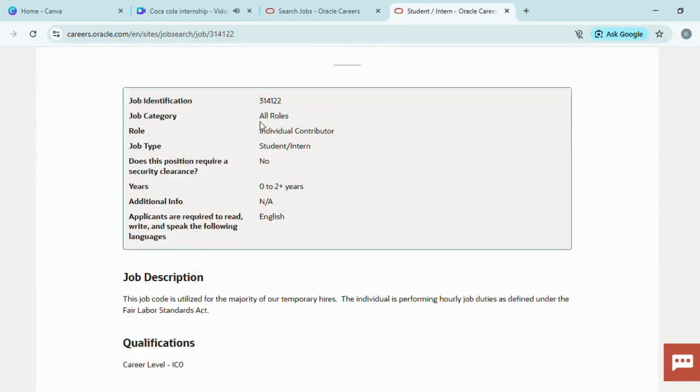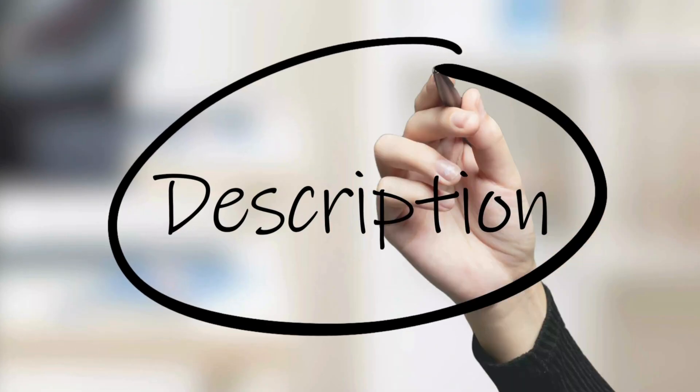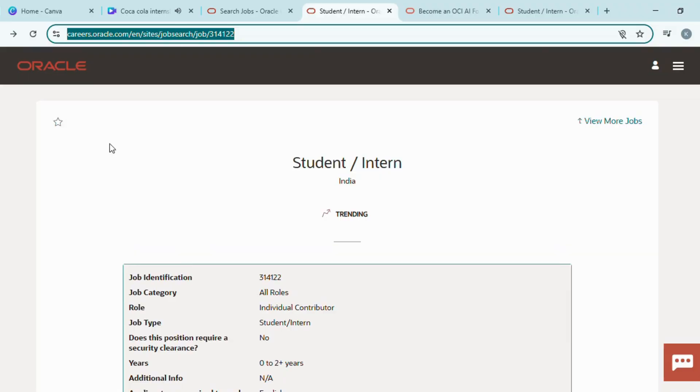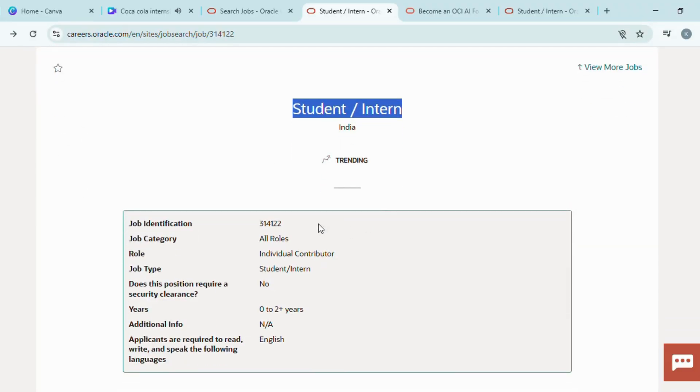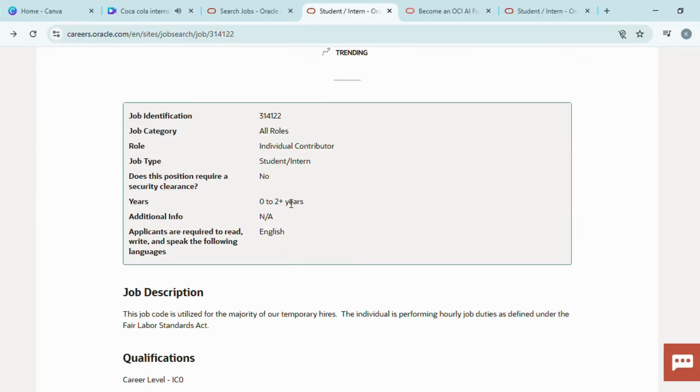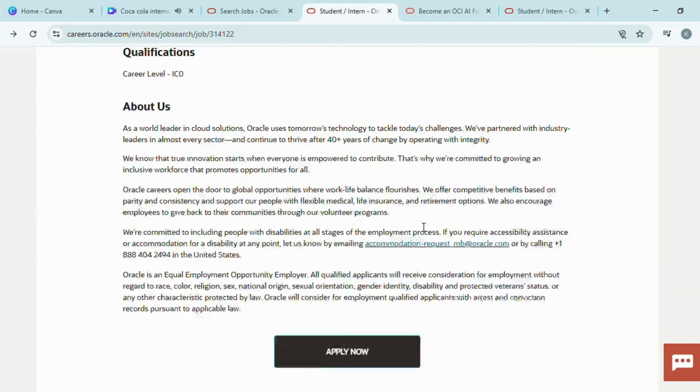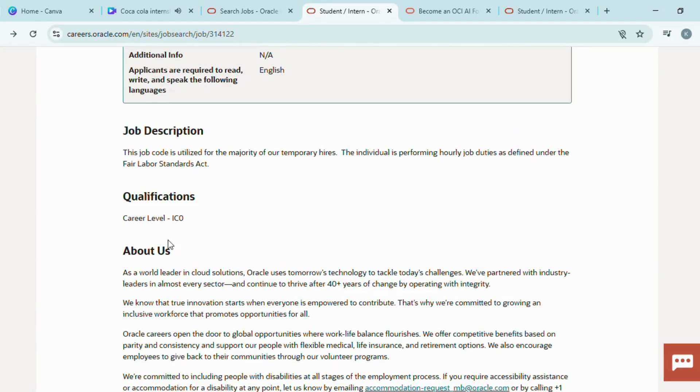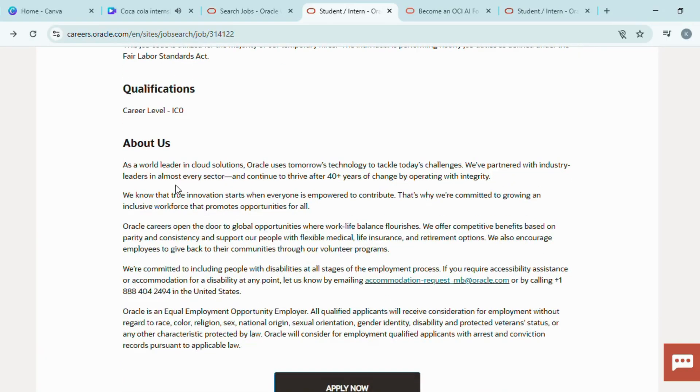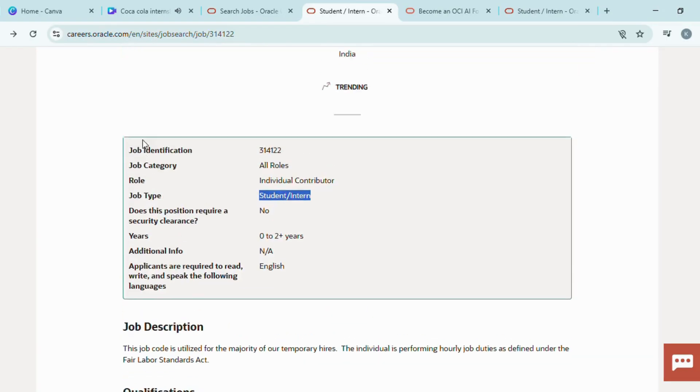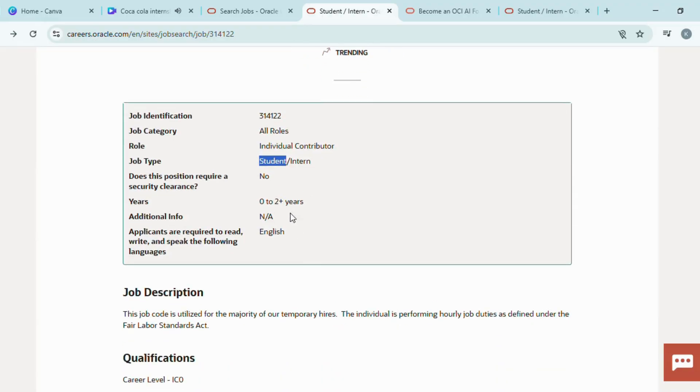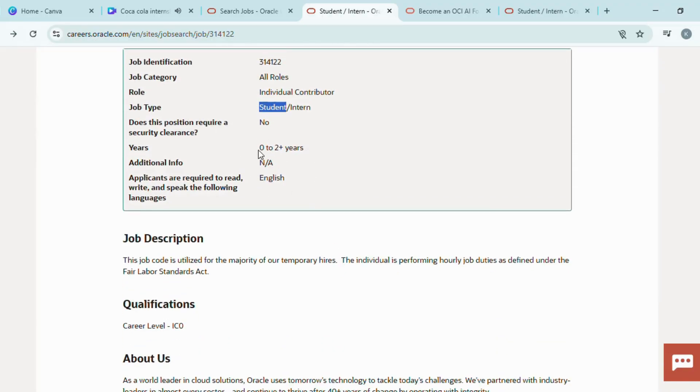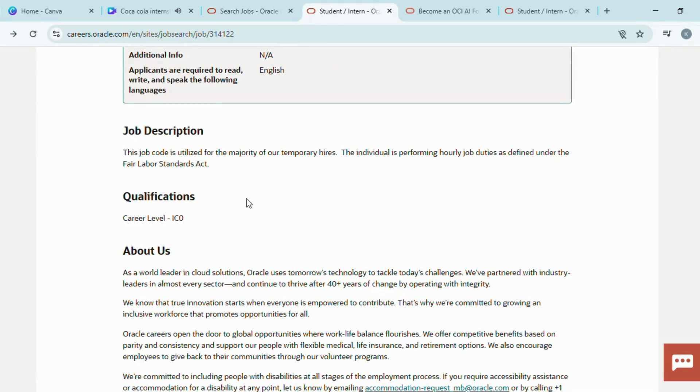The official notification link for this Oracle internship is given in the video description. This internship is specially for students and is open to Indian candidates. It does not matter which college you belong to—whether your college is good or average, your college name does not matter. If you want selection in this internship, you must apply. No security clearance is required. Candidates with 0 to 2+ years of experience are also eligible.